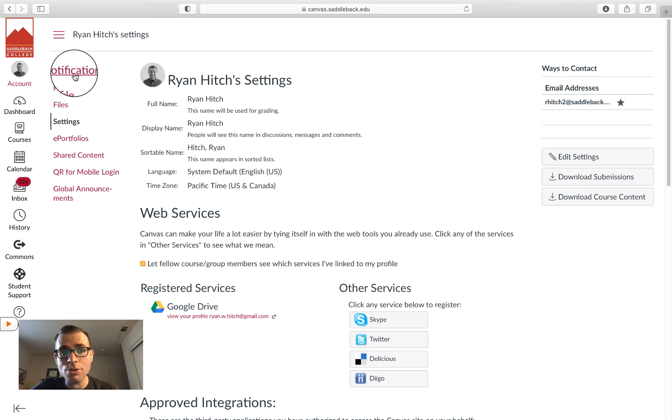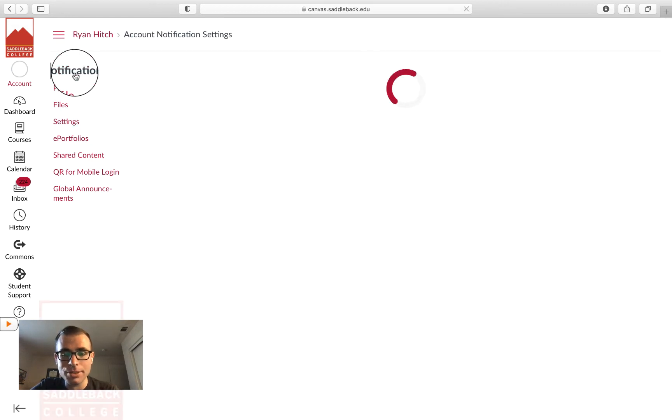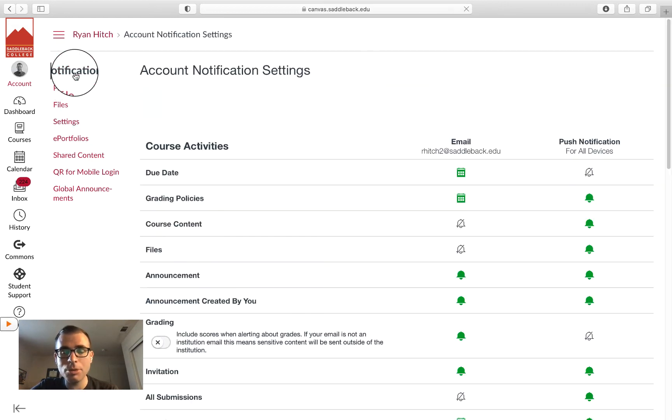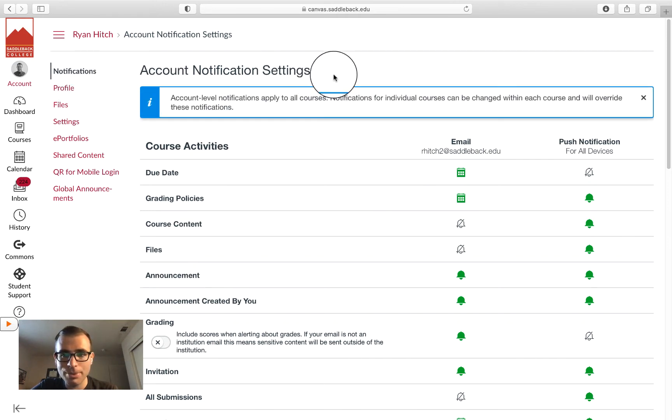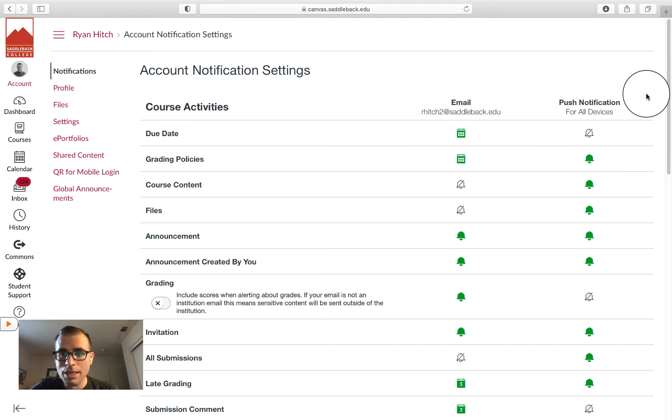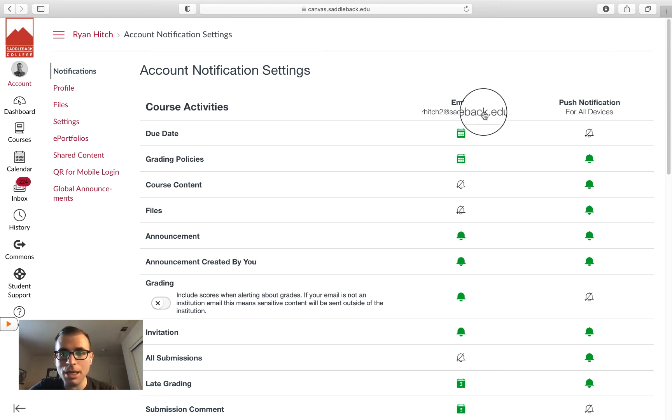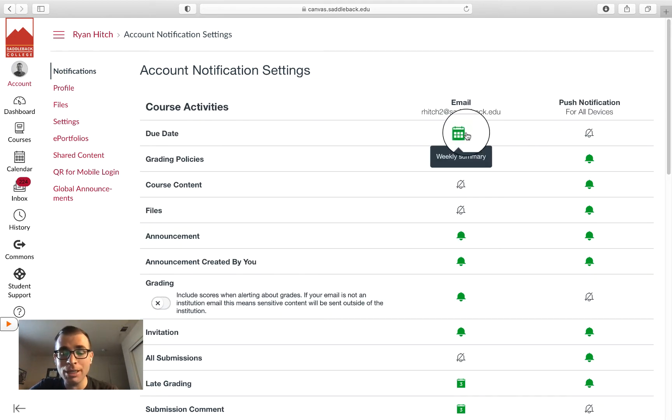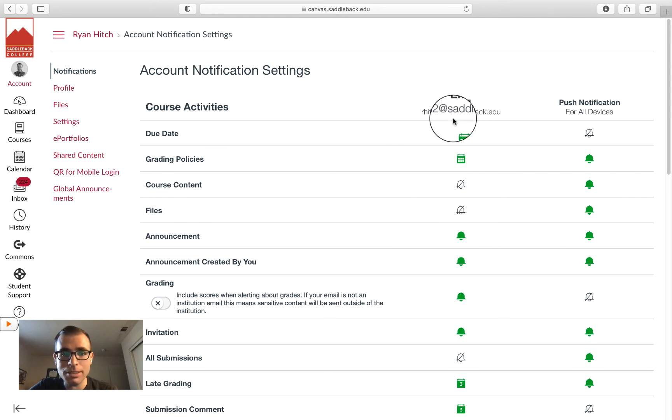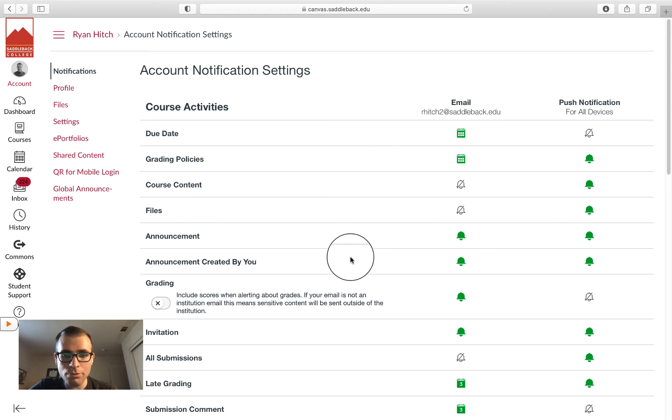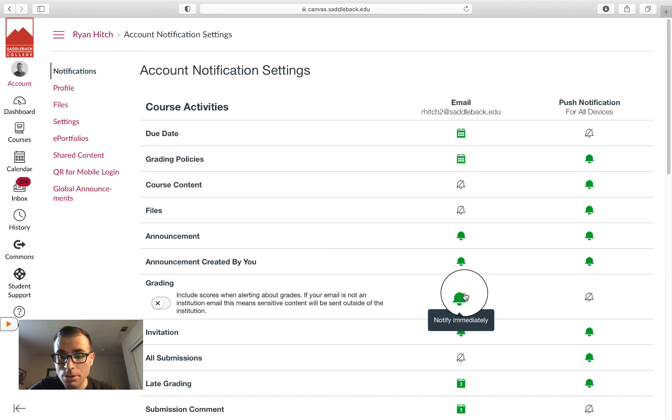The other place I'd like to show you is something called Notifications. Within Notifications, you have the option to set how frequently you'd like to get notified about various things happening in Canvas. For instance, do you want to be notified when grading has occurred?